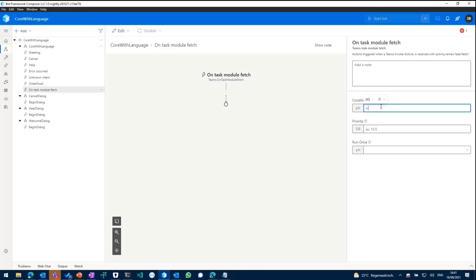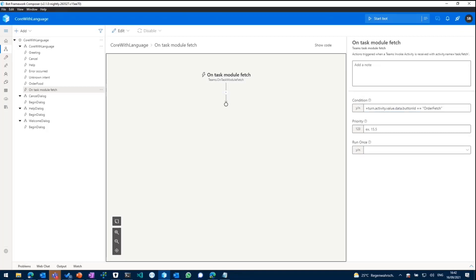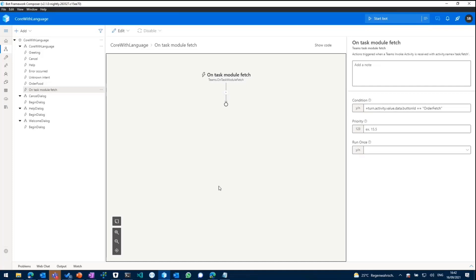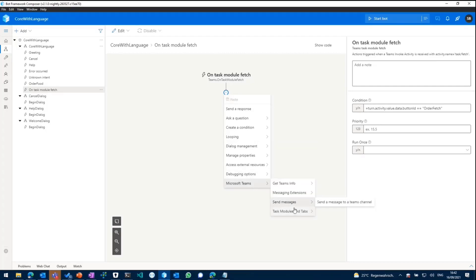And as we have set an ID for our button, we can go ahead and add a new condition to that. And in that condition, we can say if the button ID is ordered fetch, we want to execute the logic which comes next. So task module fetch basically indicates we want to fetch the task module and we'll need to do something with that fetch.